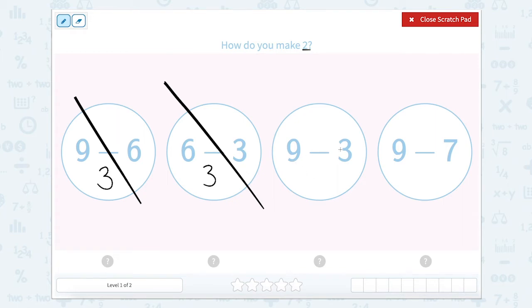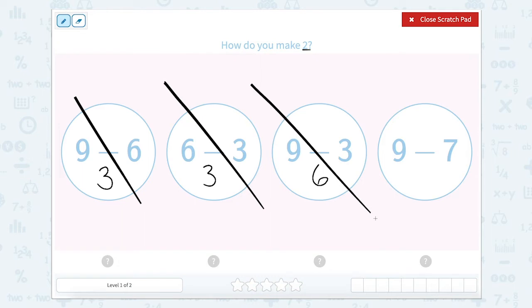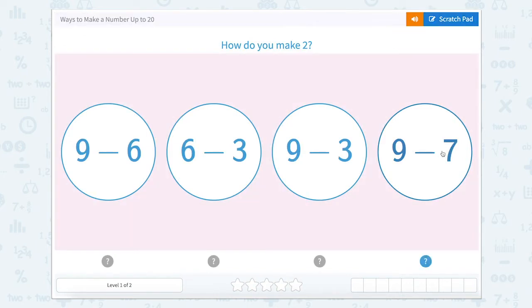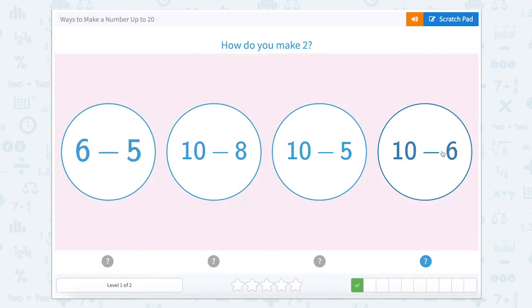Nine minus three — we can use this first bubble to help us. This one is nine minus six equals three, so nine minus three would equal six. So it can't be this bubble, which means it should be this last bubble. But let's double check: nine minus seven is two. So let's close that scratch pad and click nine minus seven.